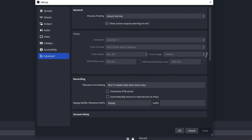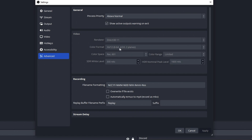I'm not really sure what this next section changes, but I've heard it changes quite a lot in the way your recording looks. Just copy my settings: 300 nits, Rec 601 Limited, and 1600 nits — and whatever the rest of that stuff is, just copy it all.